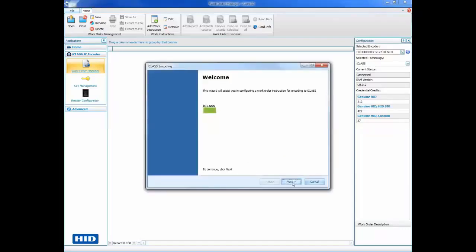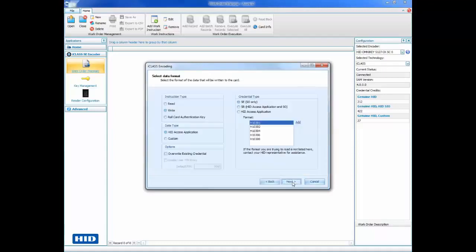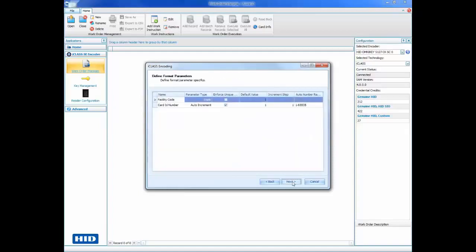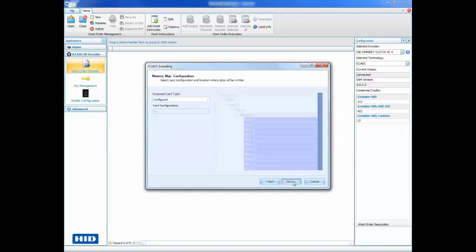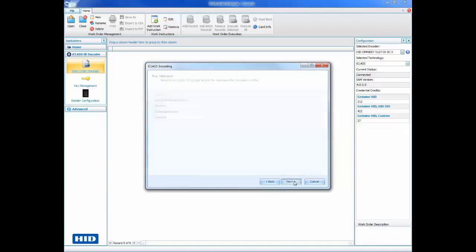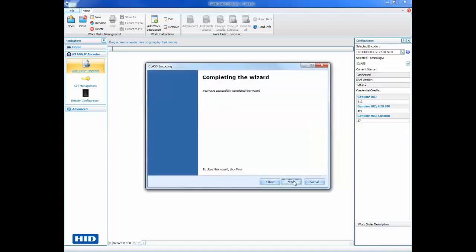First, you will need to select the data format. In this example, we will be encoding an iClass SE secure object in the format H10301. Next, we need to define the format parameters, such as the facility code and the range for the card ID number. Leave the memory map configuration and key selection at their default values and click Finish to complete the wizard.